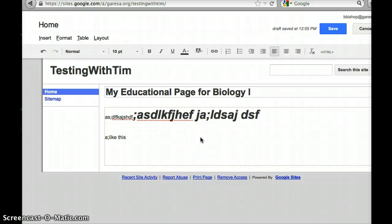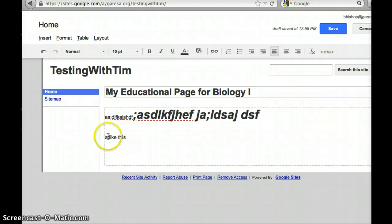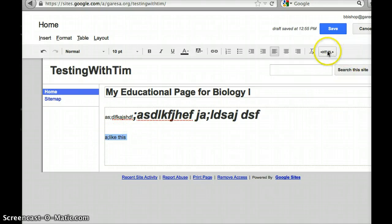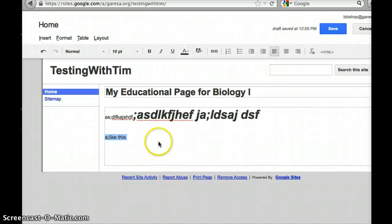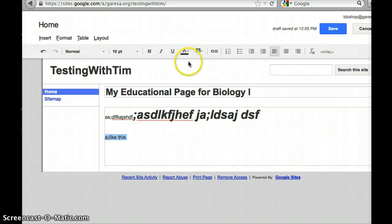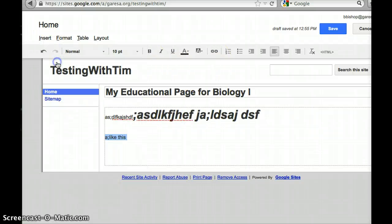Sometimes you can find widgets and fun things on the internet and it'll say if you want to embed this in your website then just copy and paste, and it gives you like this huge code. If you ever had something like that that you want to put on this page, then you would just put your cursor right where you want it and then you would go into HTML mode and then simply paste it right there.